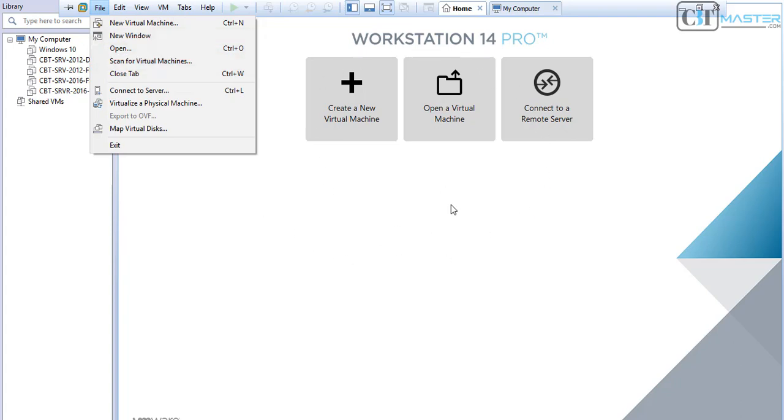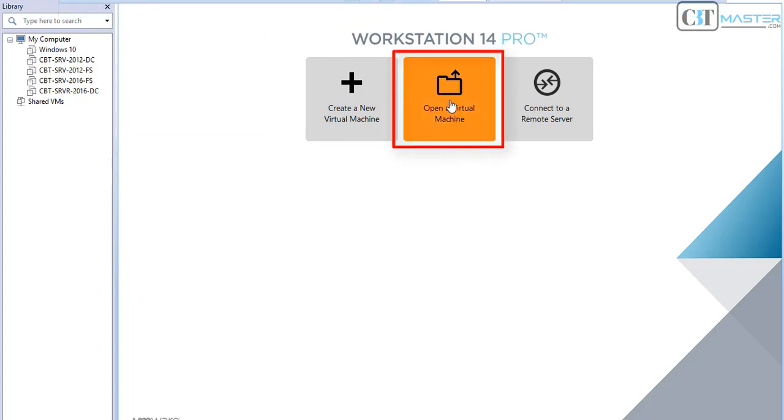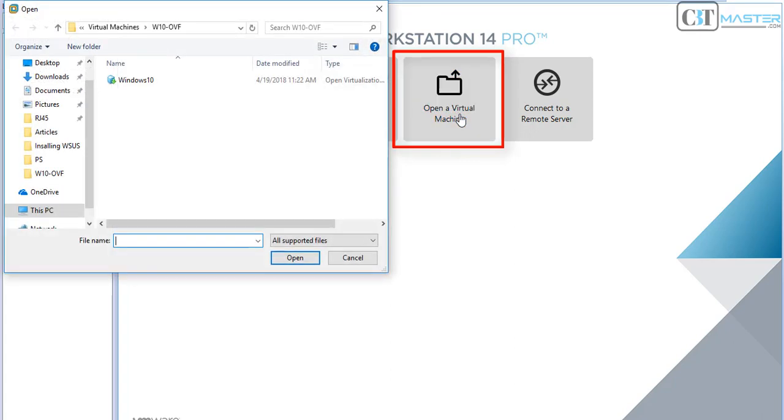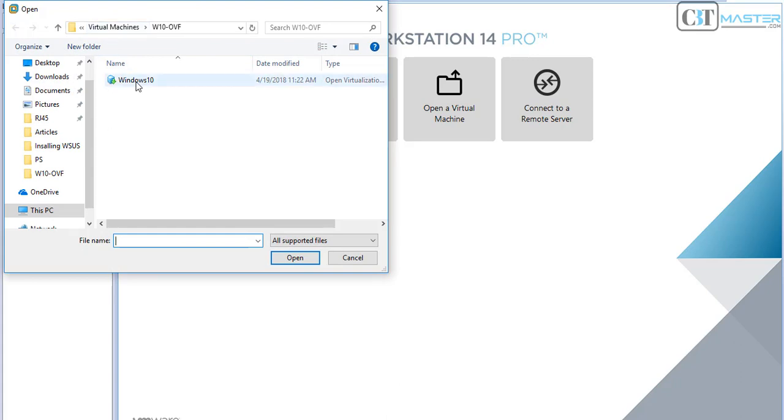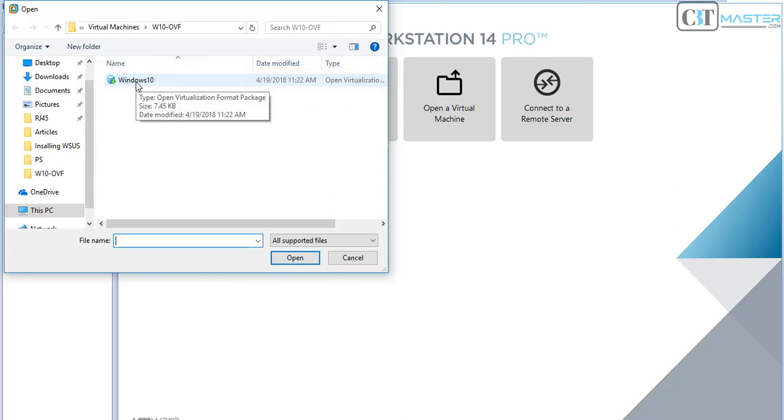Or we can select the icon on screen Open Virtual Machine, navigate through the directory. In my case I already have it there, and the OVF file that I want to deploy is this one, so I will select it and then click Open.